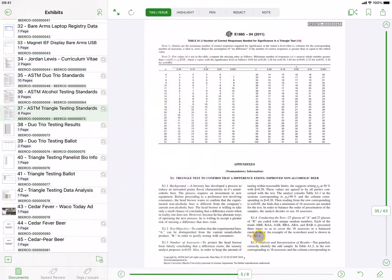Another way to review your documents is to use Speed Review. As the name suggests, it is a faster and more fluid way to review your documents.